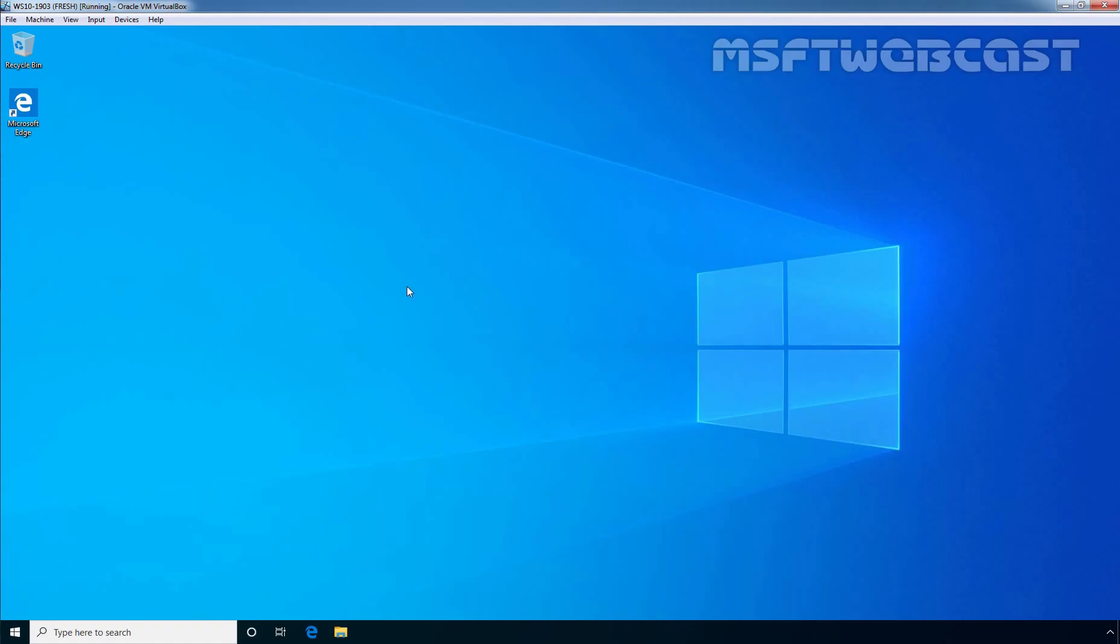This Windows 10 computer is part of our Active Directory domain named Mailbox Local. We have already logged into the system using the credential of our Active Directory user account Baraj Sarma. On this computer, we want to configure Outlook client 2013, and for that we need to open Outlook 2013.